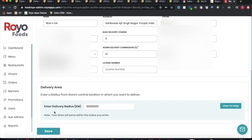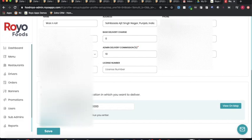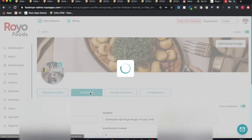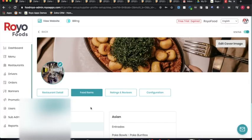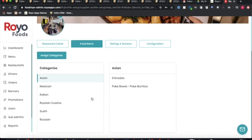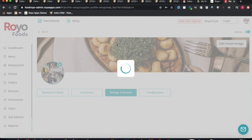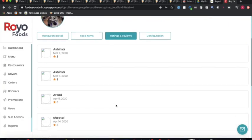The admin can set the delivery area or vicinity in which a particular restaurant would be serving. This can also be configured by the restaurant from the restaurant panel. The admin can assign different business categories to a restaurant, and the restaurant can manage its catalog from the restaurant panel as well.